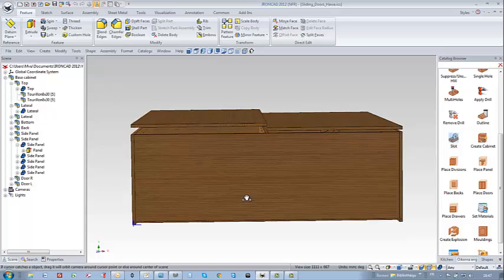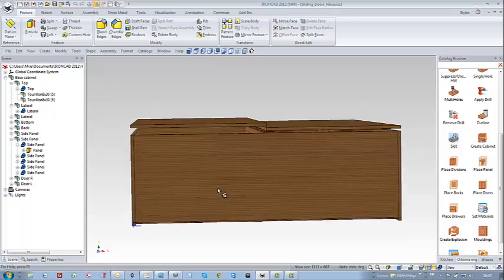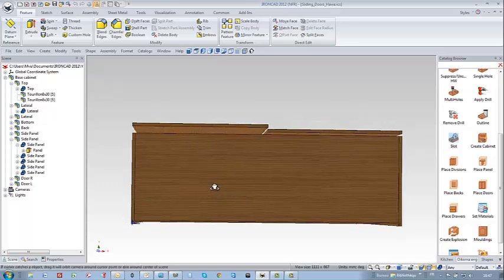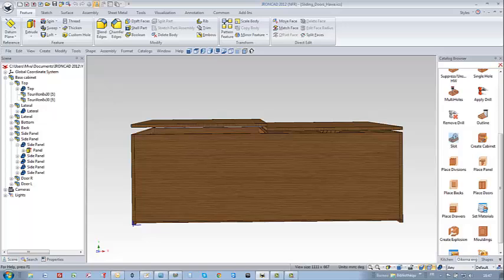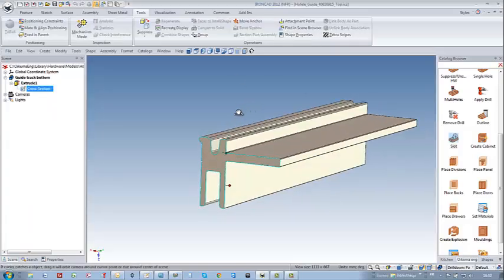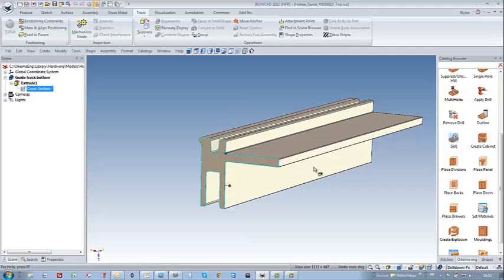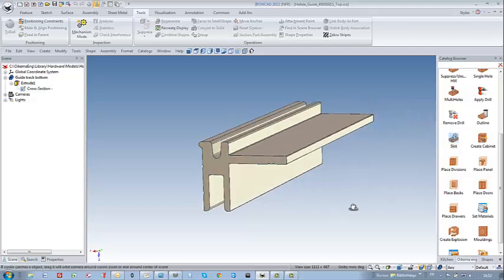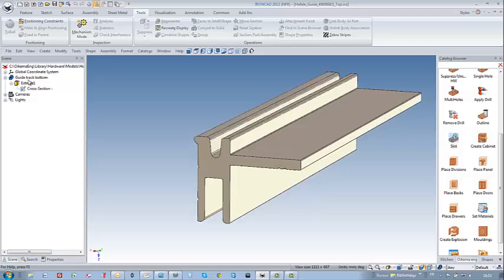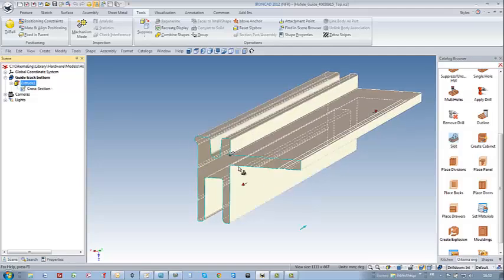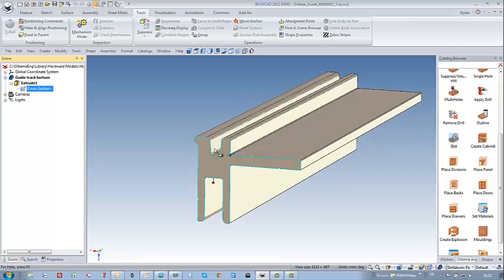Now I am going to check from top view and indeed I can notice that the two doors are not colliding with each other. Regarding the hardware and in particular the guide, I have had the chance to download from the website of the constructor HAWA a 2D DXF file representing the profile.